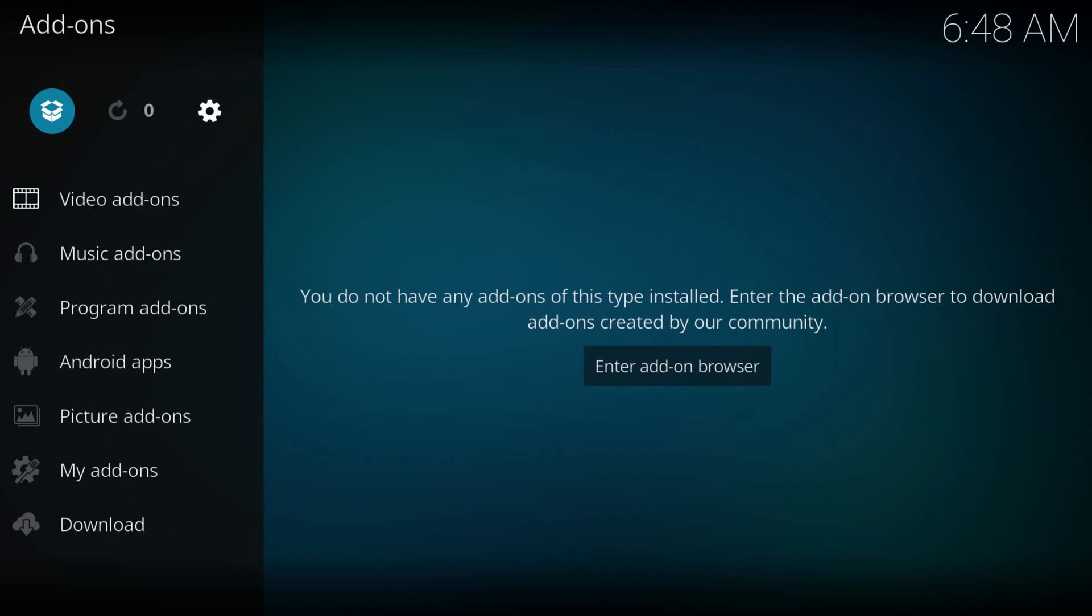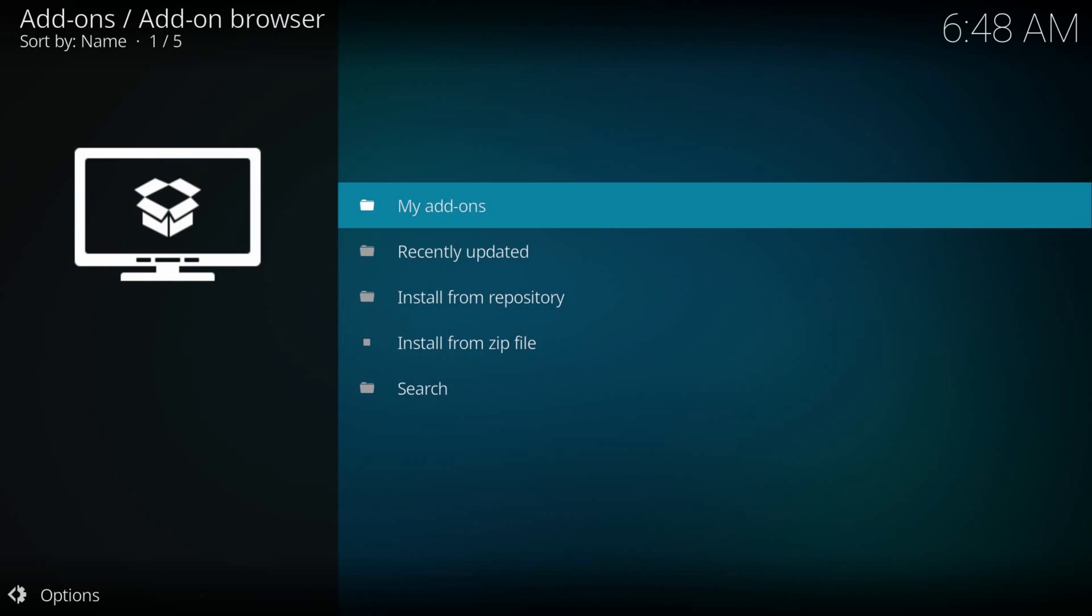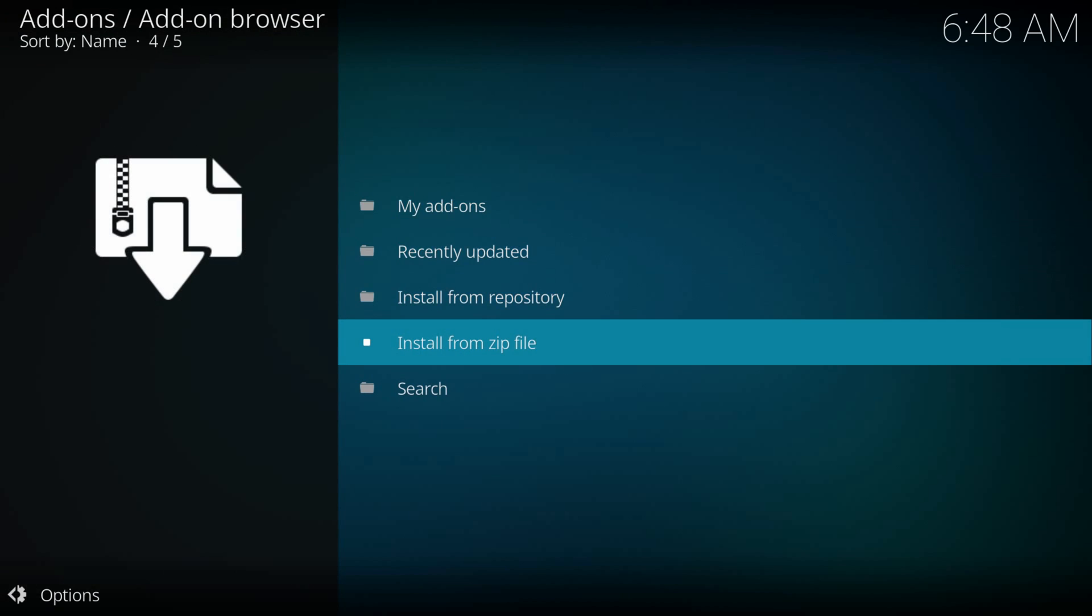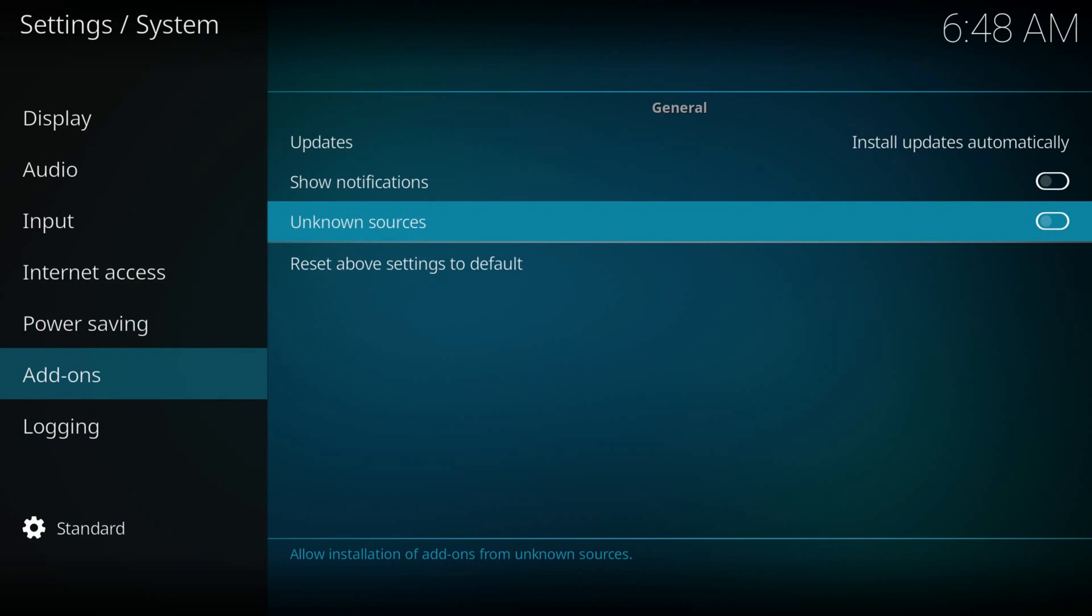Install from zip file, if you get this menu, hit settings.